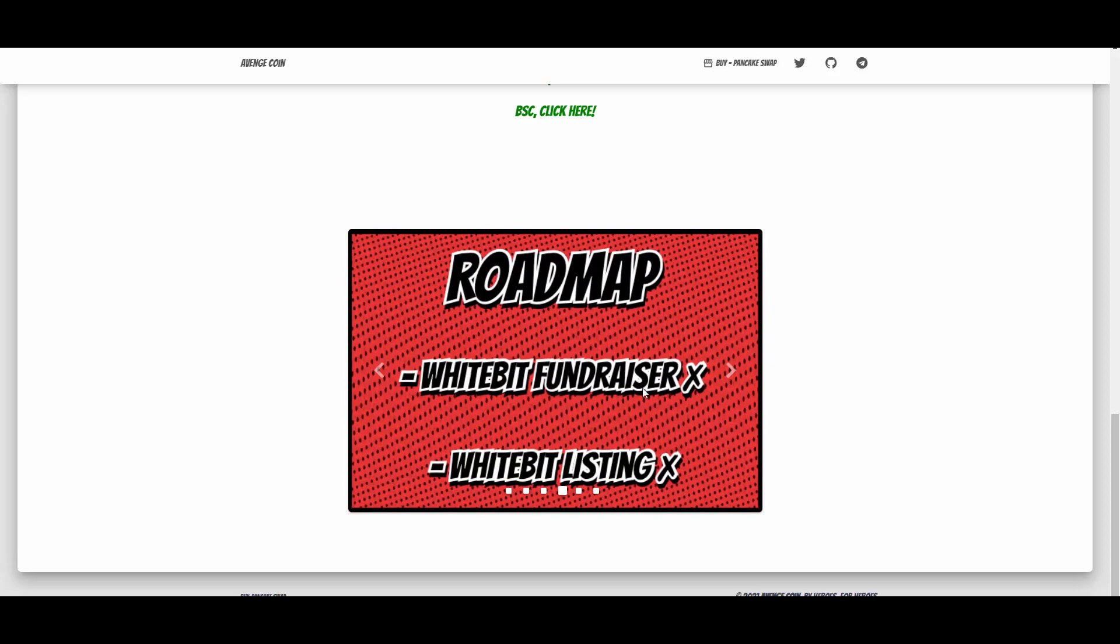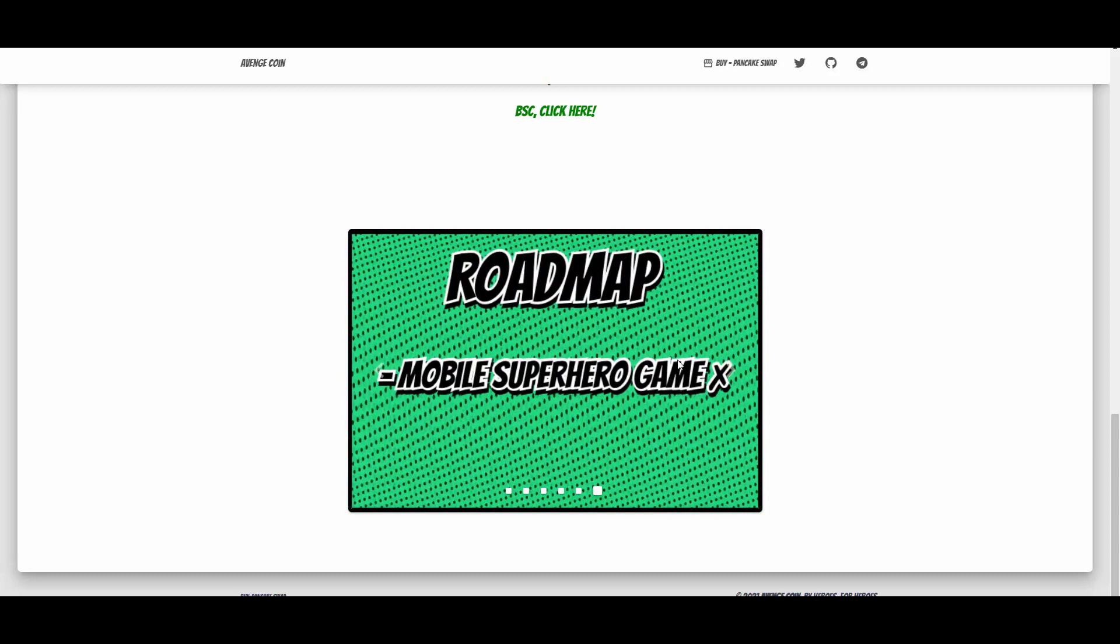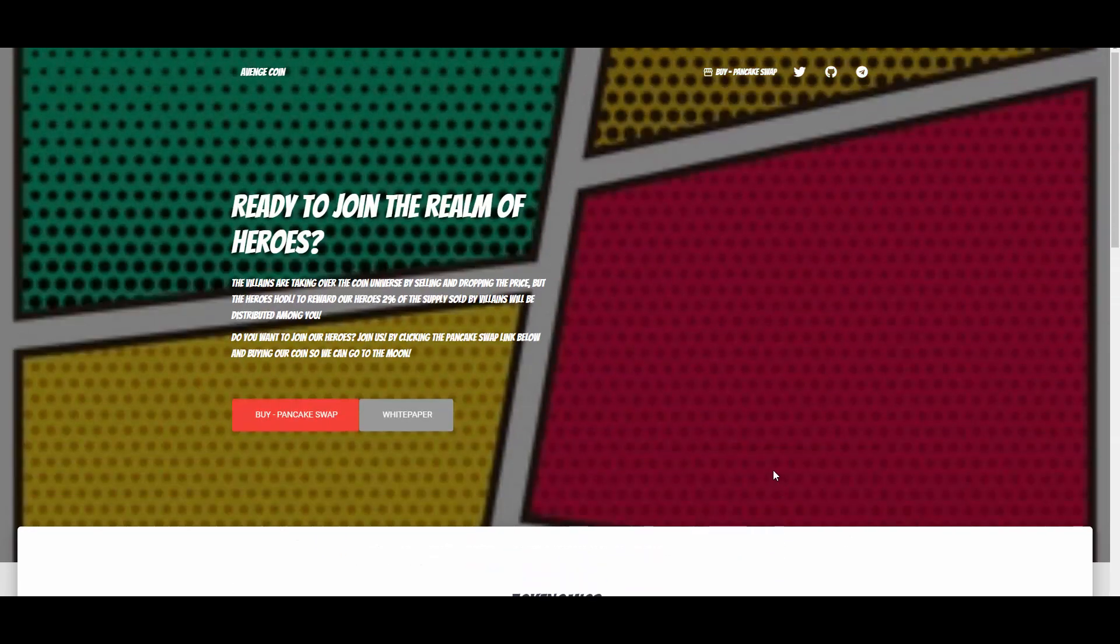Obviously there has to be some improvements made before that listing, so they have some time to do it. WhiteBit fundraiser, so they will be trying to get onto WhiteBit as well, another important part. Then we have the NFT marketplace that I was talking about and some exchange listings. Sounds good to me. Mobile superhero game, another cool stuff to say the least.